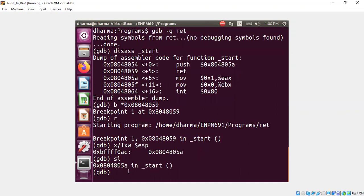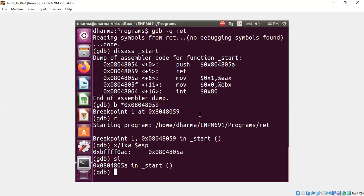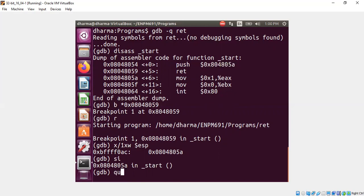Yeah, you see here: the step instruction is going to run the 804805a instruction. Because as I said earlier, EIP was just copying whatever we put there.